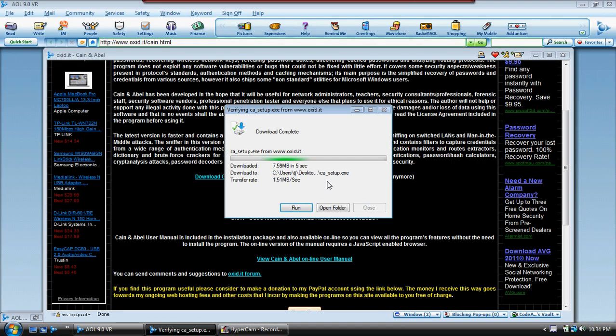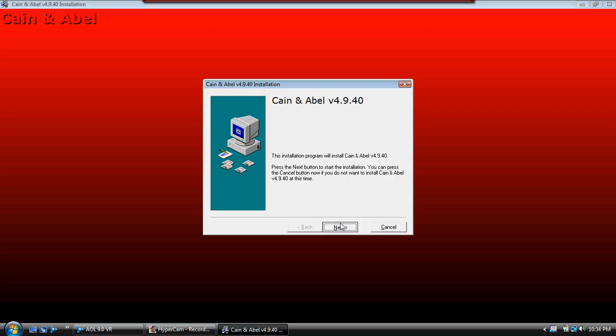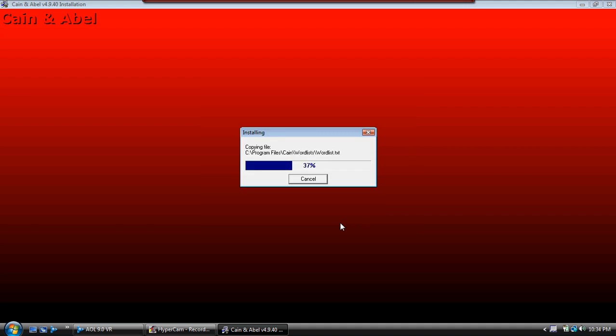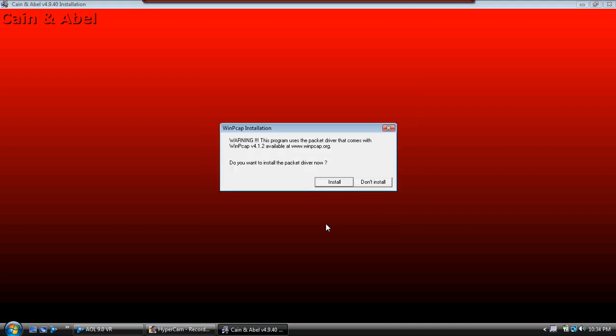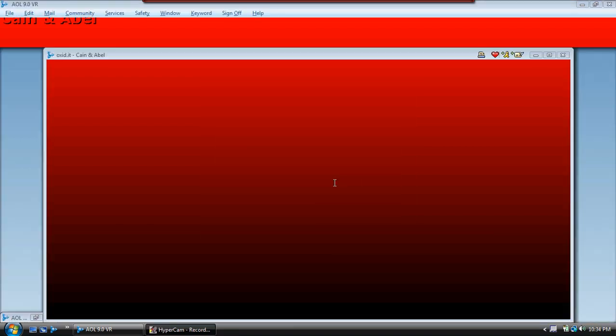Don't worry guys, this isn't going to give you a virus. If you have an antivirus, it might say it's a virus, but trust me, it's not. Let's keep clicking next, download, finish, install.